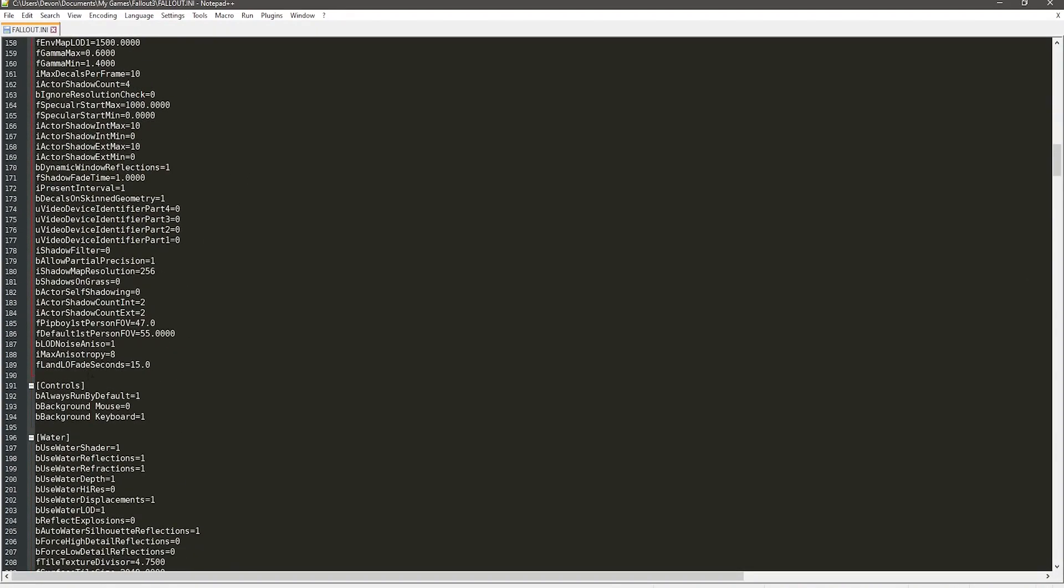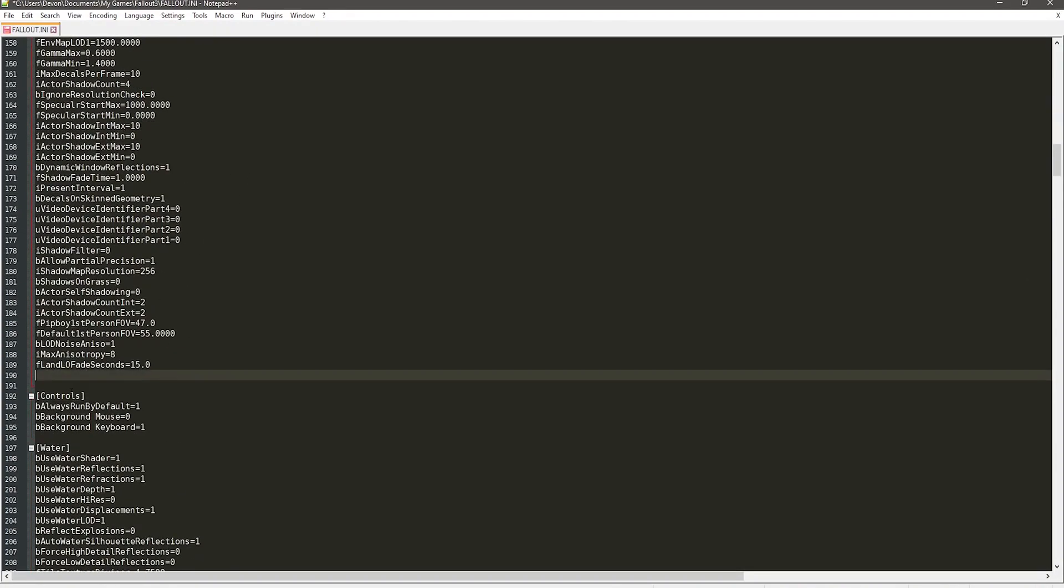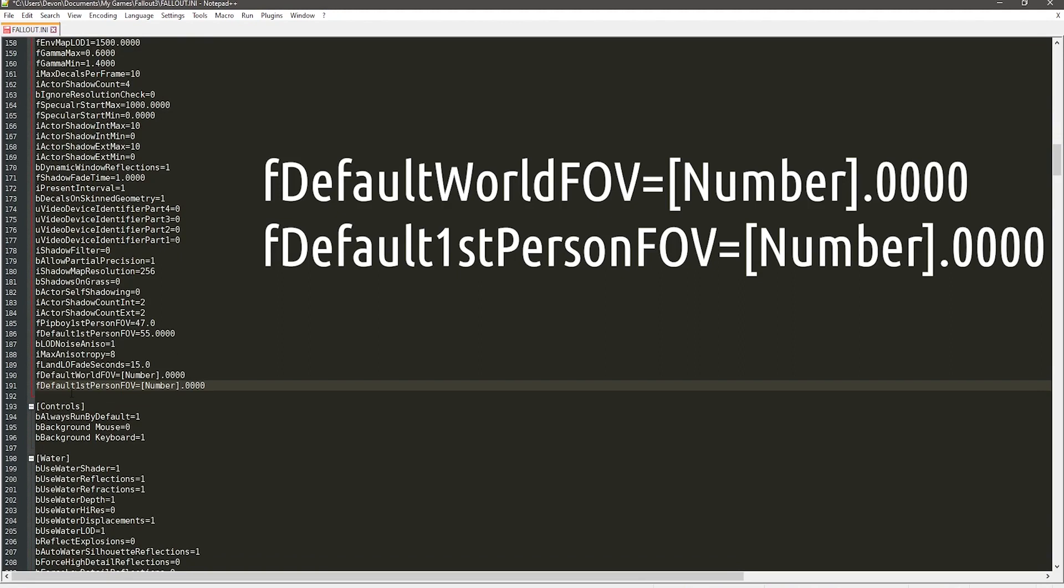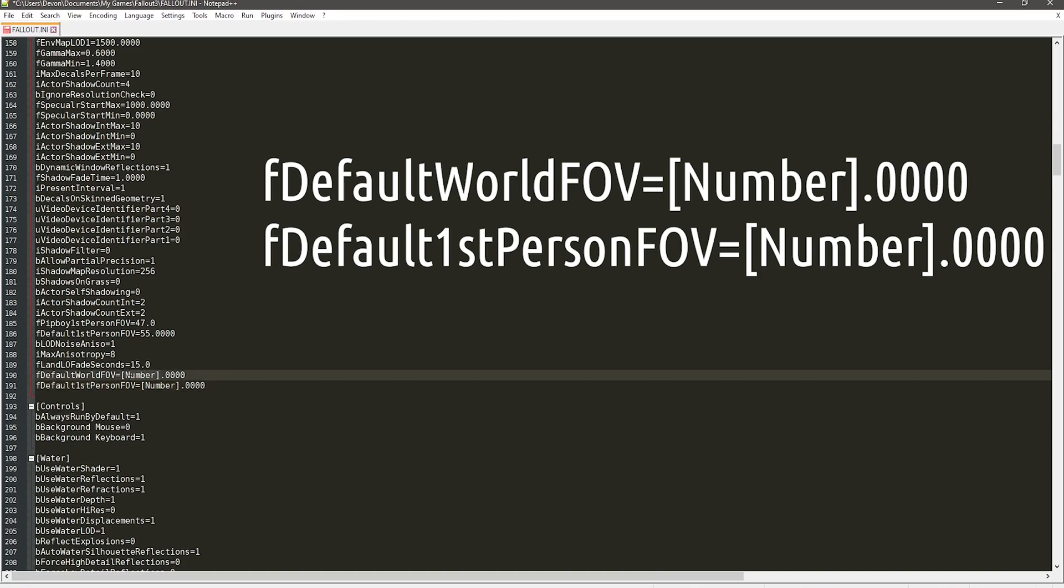And then above that, so it's still in the display area, what you want to do is put fDefaultWorldFOV equals some number dot zero zero zero zero. Then you want to go under that and put fDefault1stPersonFOV equals number dot four zeros. Now, for the number part after the equals, you want to put whatever you want. For me, I would recommend doing 90 on default world FOV and 70 on the first person FOV.